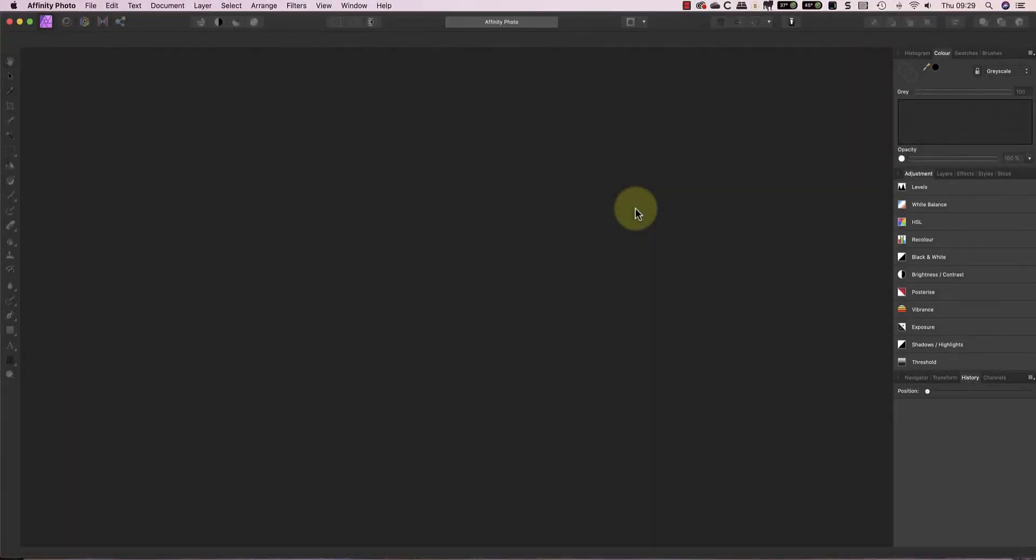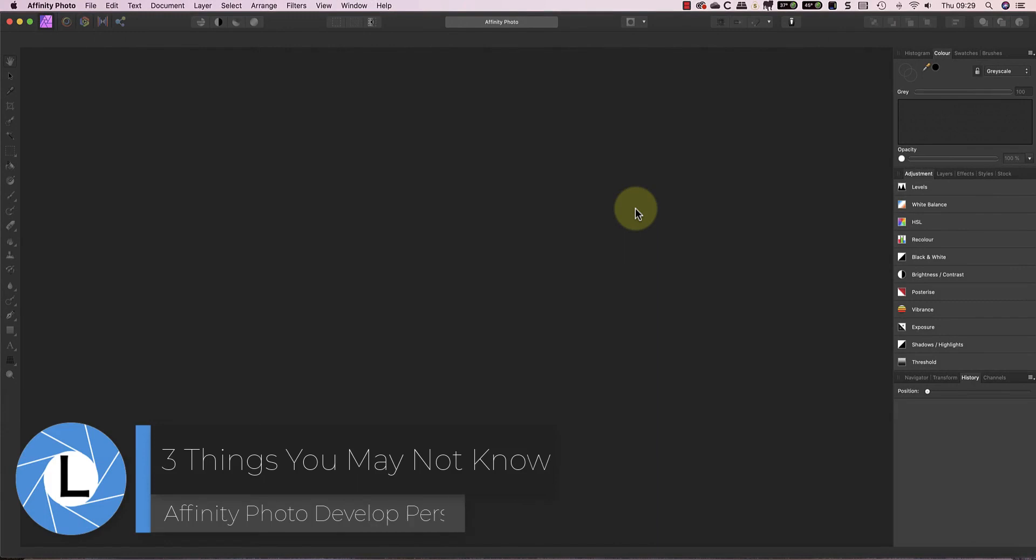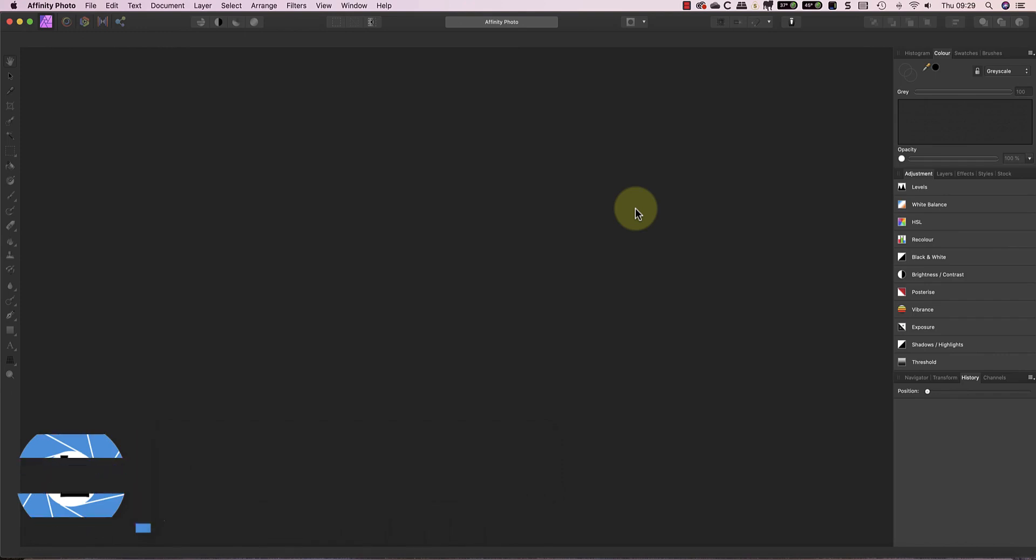Hi, I'm Robin Worley. Welcome to Lenscraft. In today's video, I want to share three things with you that you may not know about Affinity Photo's Develop Persona. I'm guessing you won't know about them because most Affinity Photo users seem to overlook these.